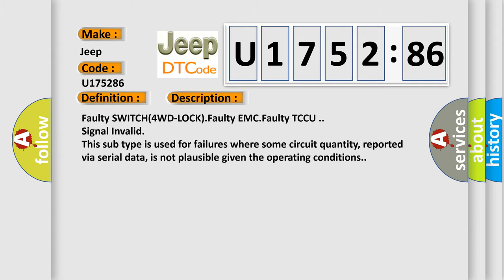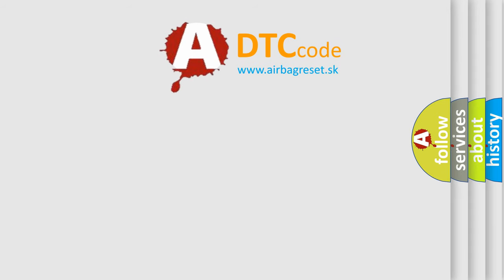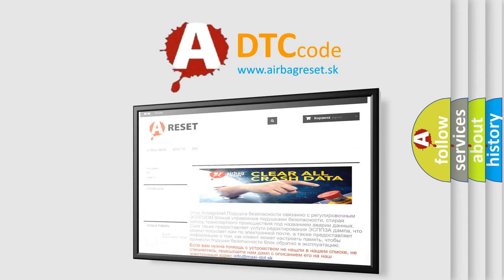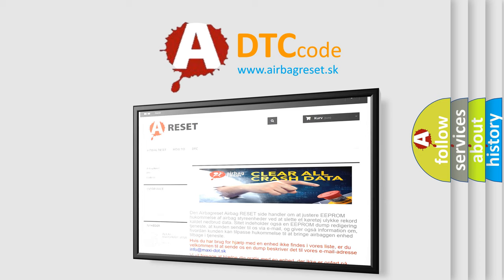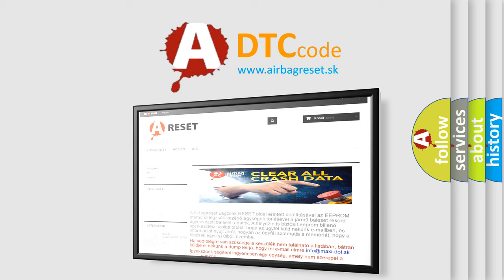The airbag reset website aims to provide information in 52 languages. Thank you for your attention and stay tuned for the next video.